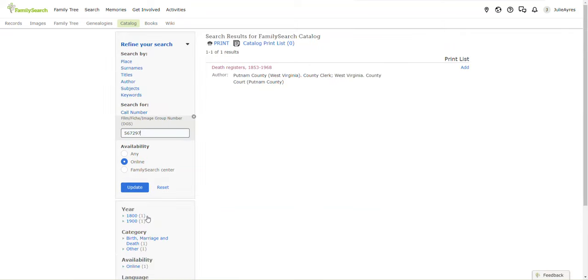Alright, there we are. Oh, look. It brings us to the death registers for Putnam County, West Virginia. Yee-haw. Click on that link.